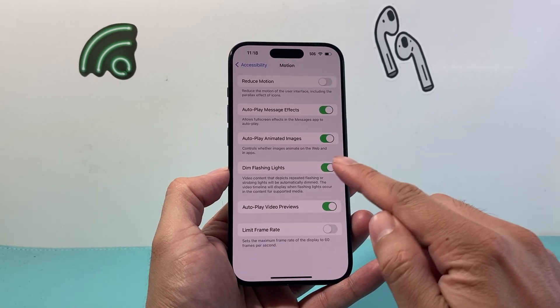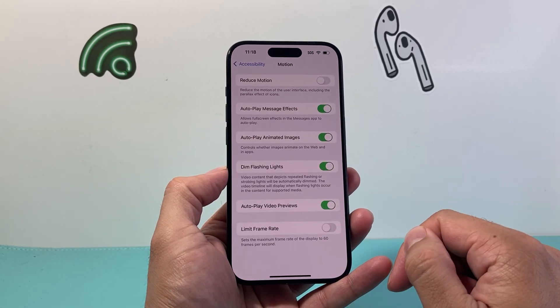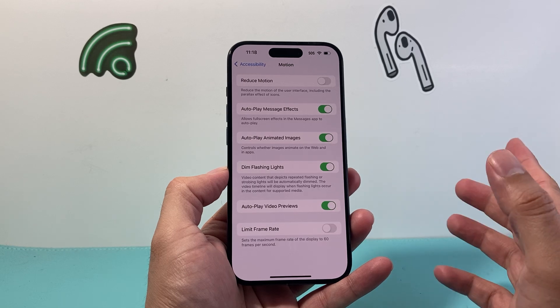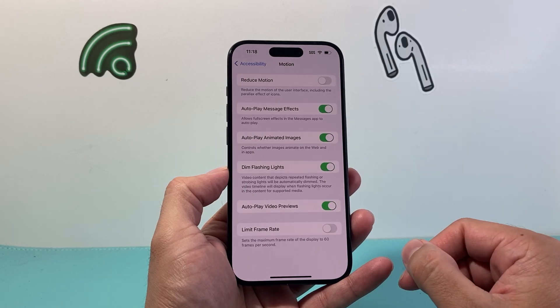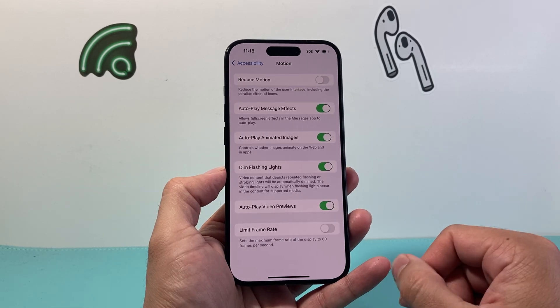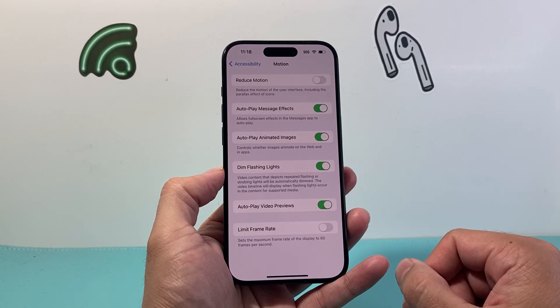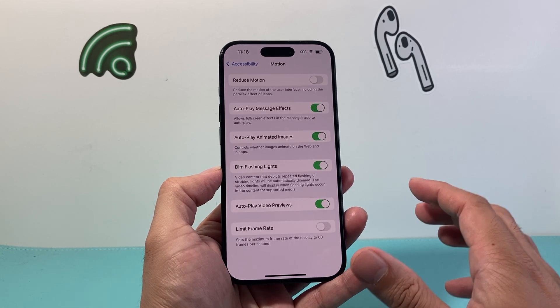So that's how you turn it on. Just simply click on that toggle — it should turn green and you'll be good to go. And that's how you turn on Dim Flashing Light on your iPhone.